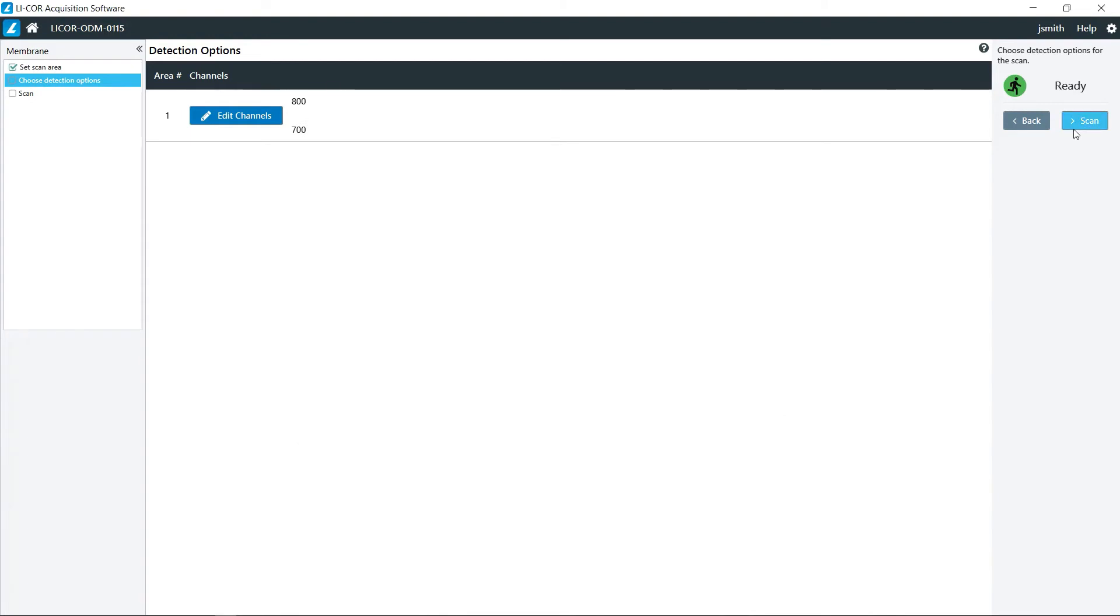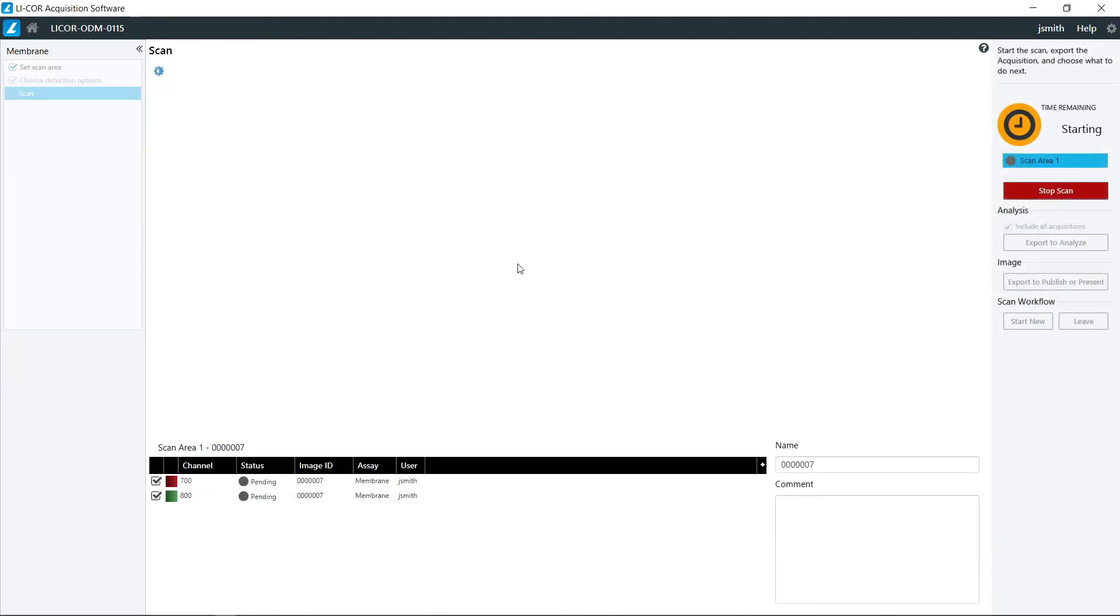Once you have selected your wavelengths, go ahead and click on scan. Now if you do need more options as far as resolution or things like that, you will have to do a custom scan which I will be showing in a different video.